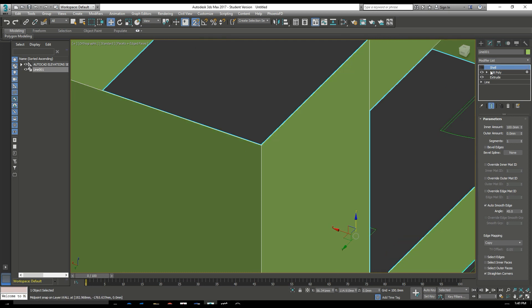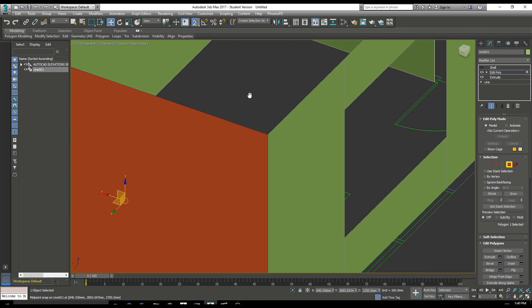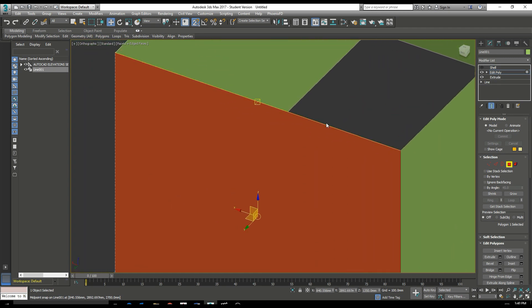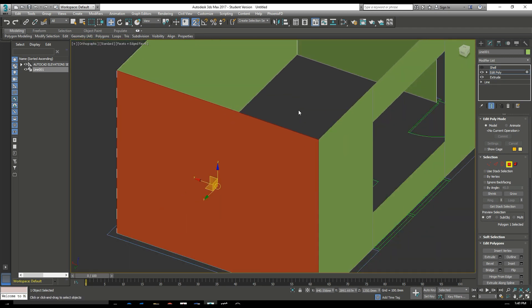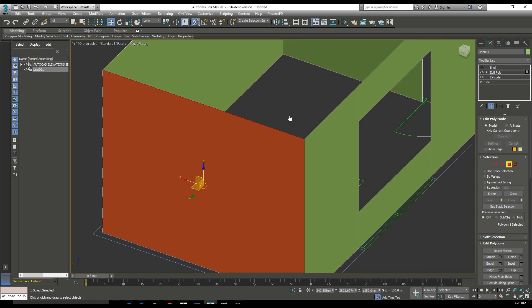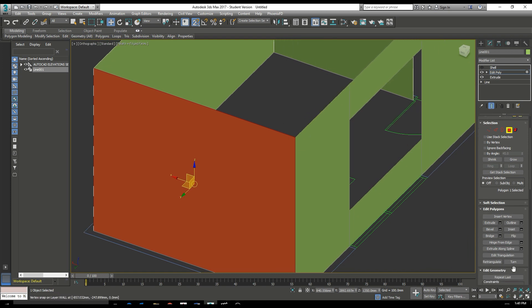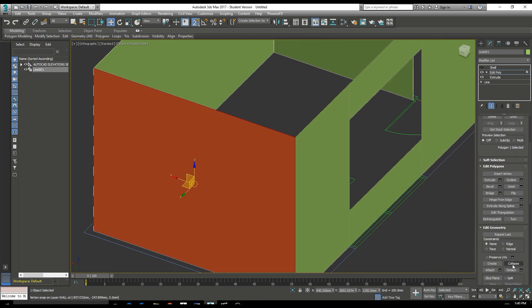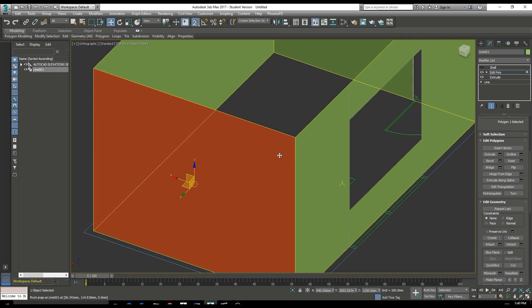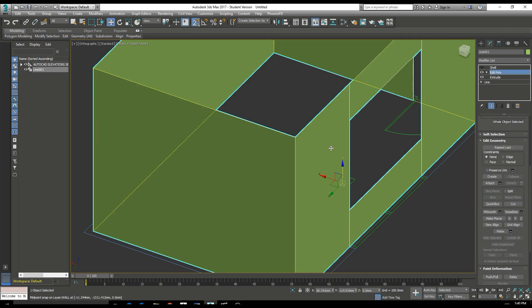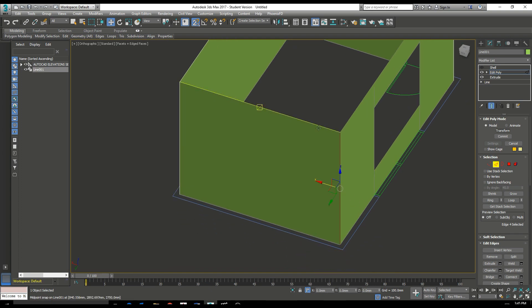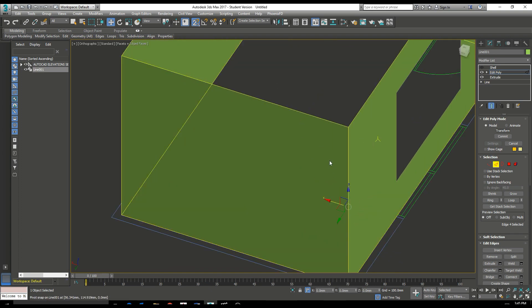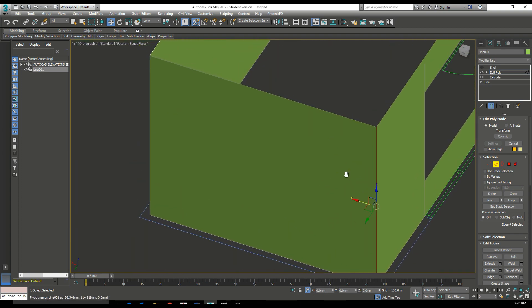So what we can do is, let's detach that side of the wall. If we go down to detach, and we want to detach that as an element. Okay. With that wall detached, we can then go in and fix that problem where the shell was causing a little issue for us.